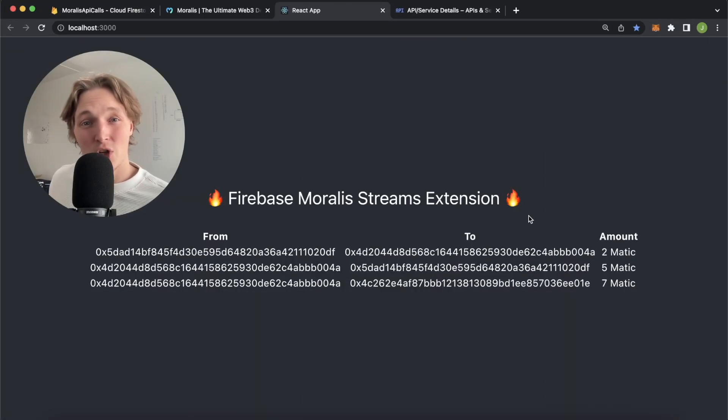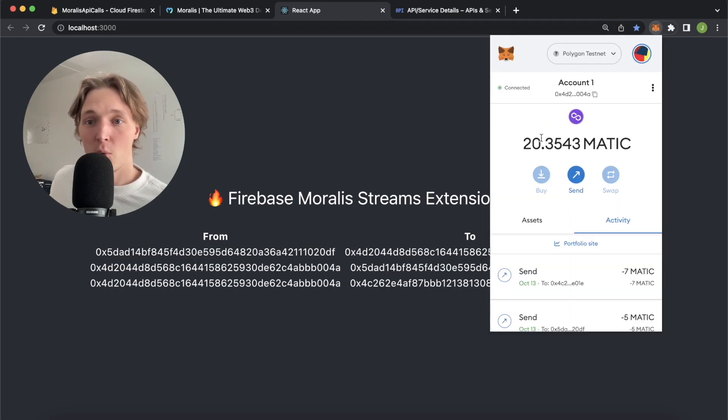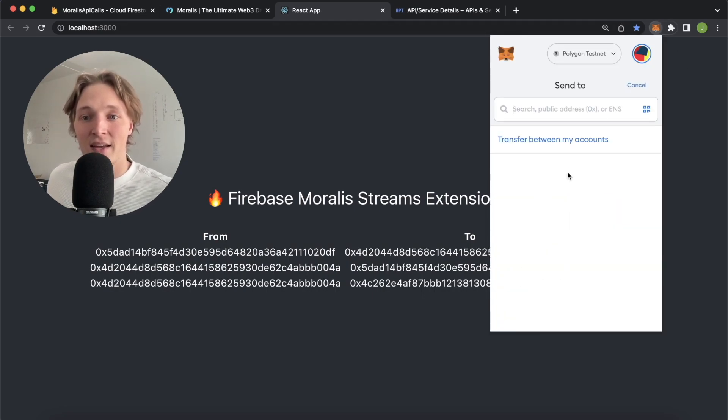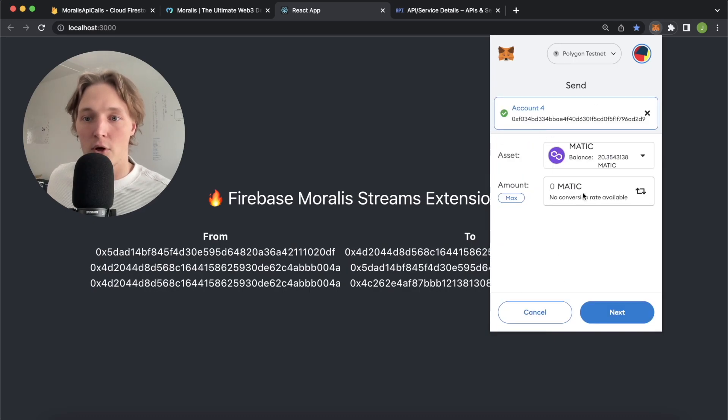And lastly I want to show you, it's real time. So if we open up Metamask over here, we're in account one, we send to one of my accounts, account four over here, we send one Matic, let's press next.